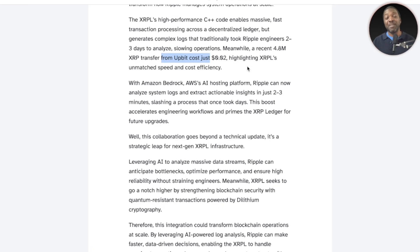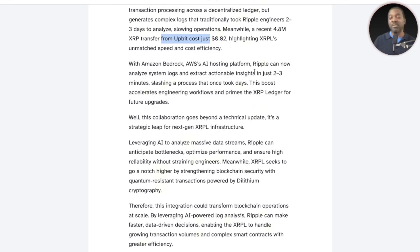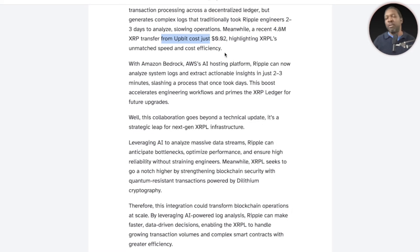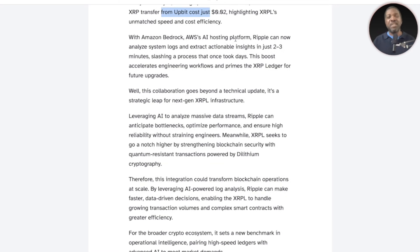To compare: I transferred $100 yesterday between two exchanges — Binance and Coinbase — sending USDT on the Ethereum blockchain, and that cost me $0.20. So it cost me 10 times as much to move $100 as it took to move $4.8 million on the XRP Ledger. Gas fees on Ethereum depend on traffic, congestion, time of day, and which validators you use — there are many contributing factors. But on the XRP Ledger, fees are almost completely negligible.